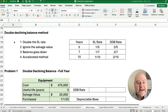Let's do our depreciation schedule. We start with a book value of $475,000 — we're not using the depreciable base of $450,000 right now. To get depreciation expense each year for double declining balance, we take the preceding book value times 40%, making that an absolute reference. So our first year depreciation is $190,000, accumulated depreciation is $190,000, and our book value is cost minus accumulated depreciation, which is $285,000.